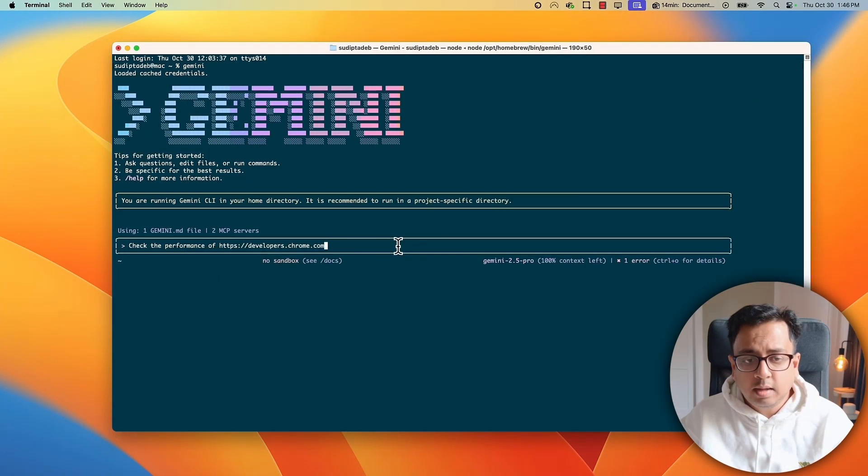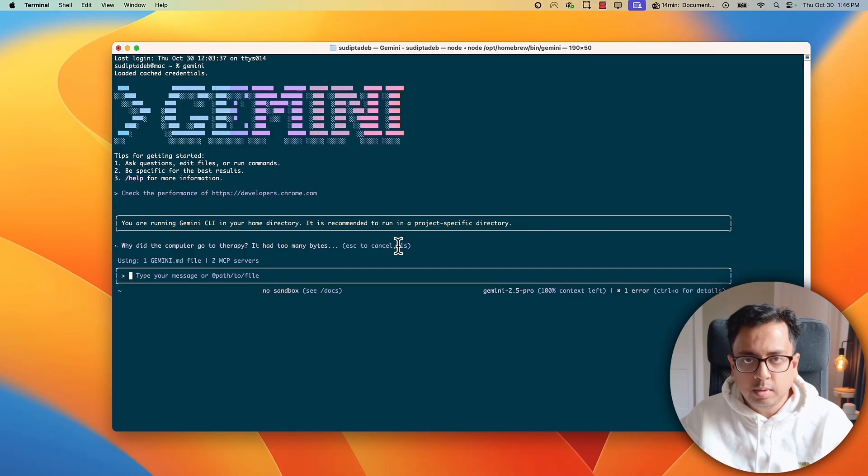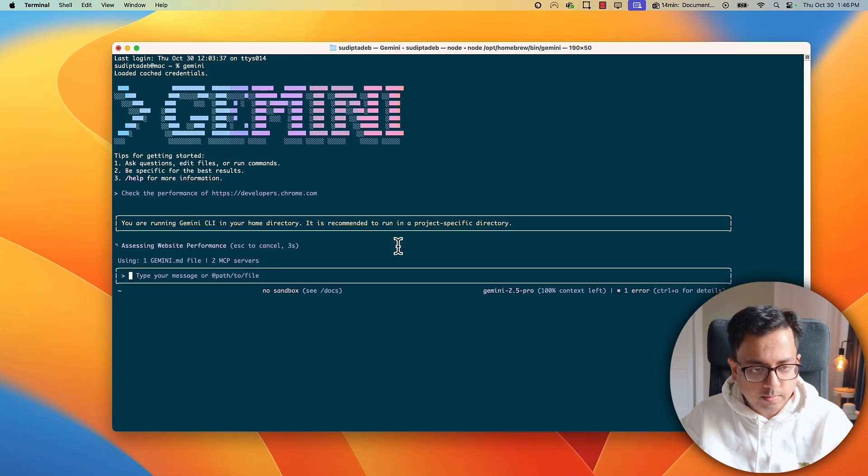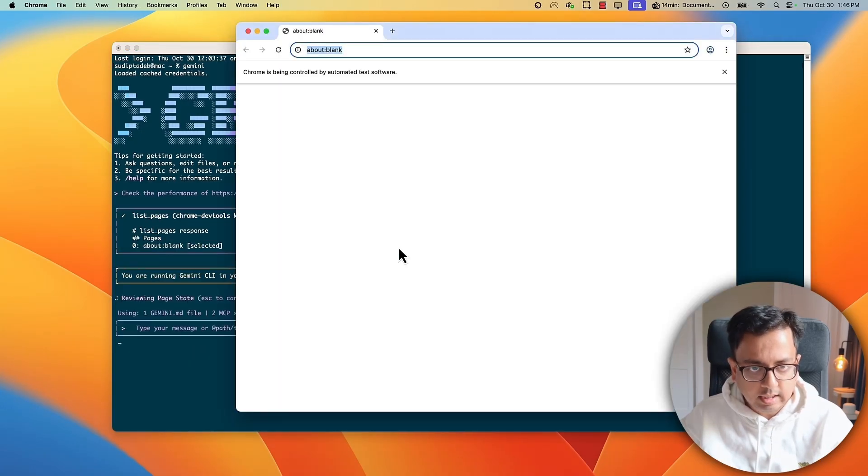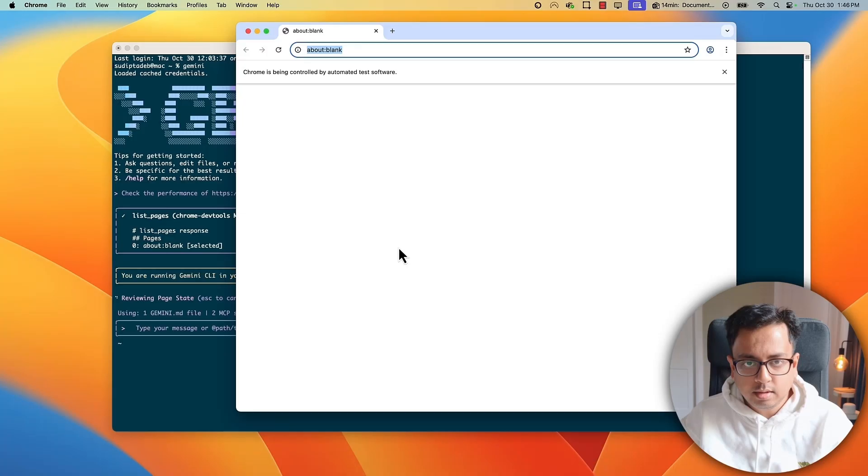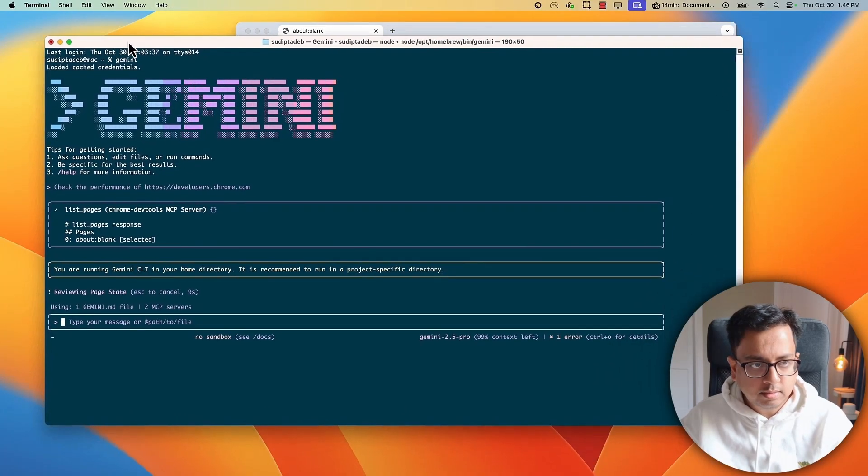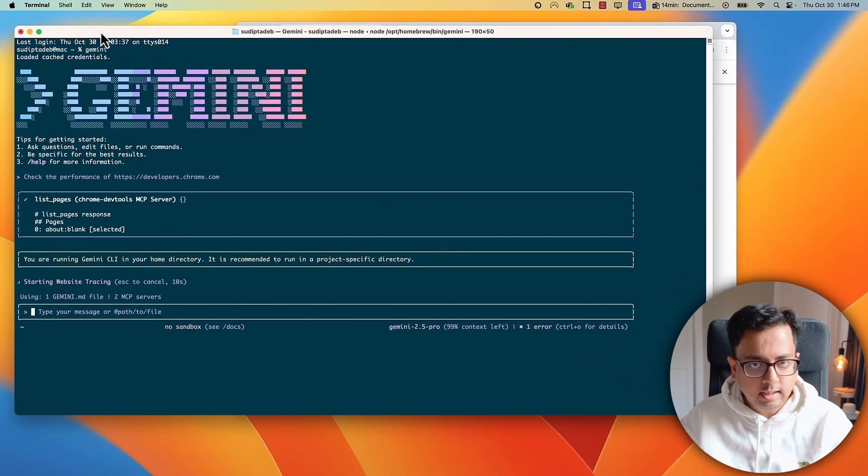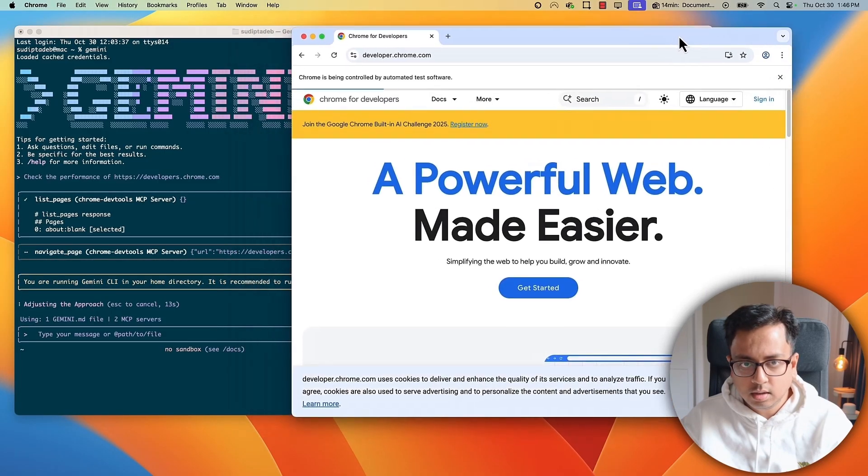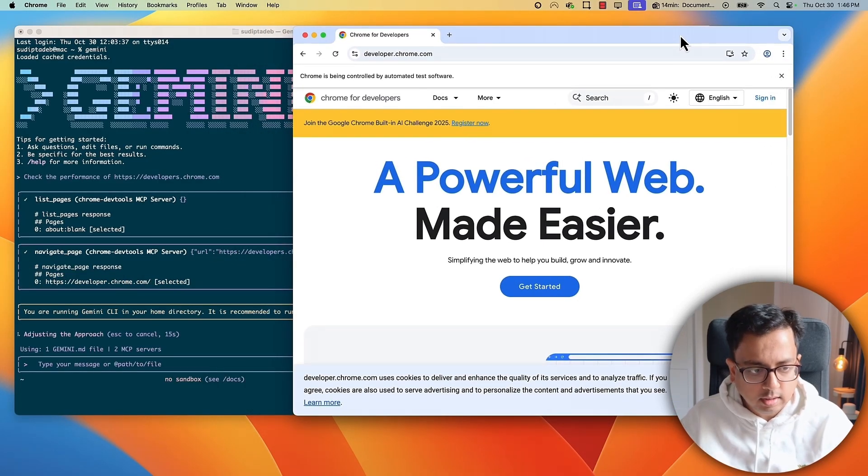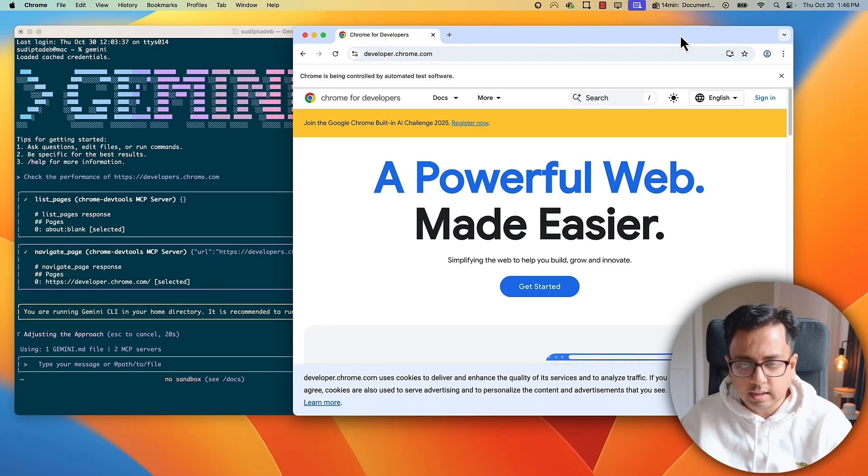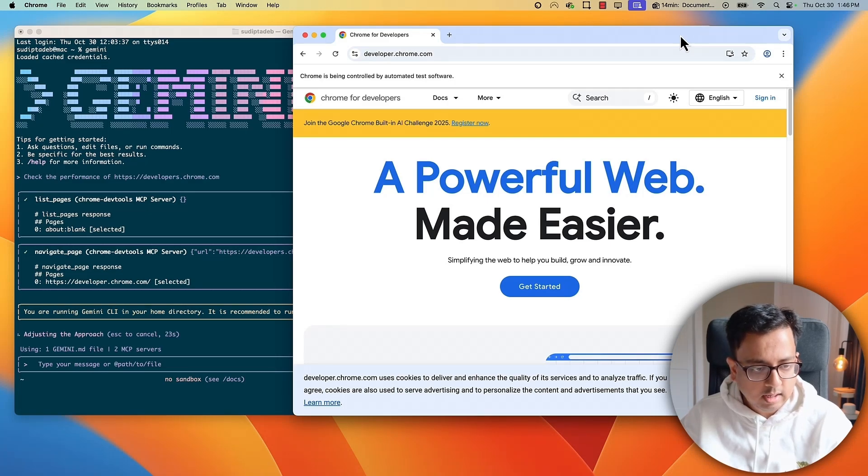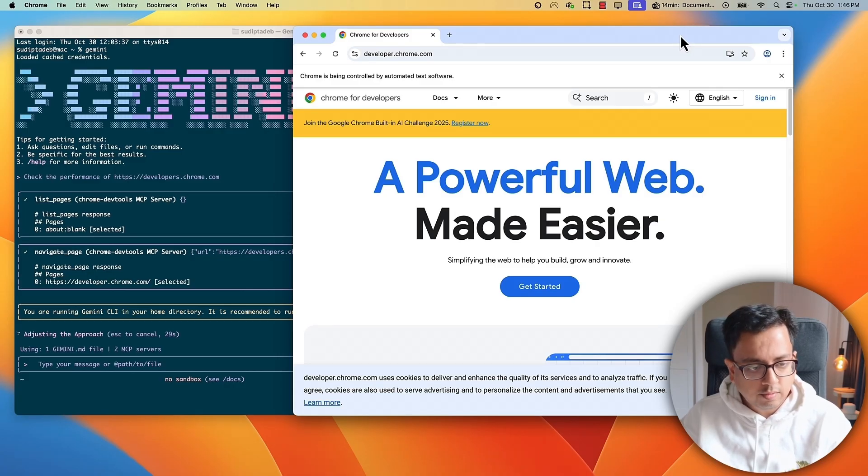So, here I'm giving the prompt to check the performance of developers.chrome.com. Let's see how my extension will work now. I'm giving the permission as 3. And immediately, the page came up in a new Chrome window. So, okay, let's put them side by side and see how it will work. Okay, I'm not doing anything. It's all the MCP, all this extension is doing. Extension open this page in a new Chrome window. That's interesting. And now, it's trying to do the performance check for me for this page.